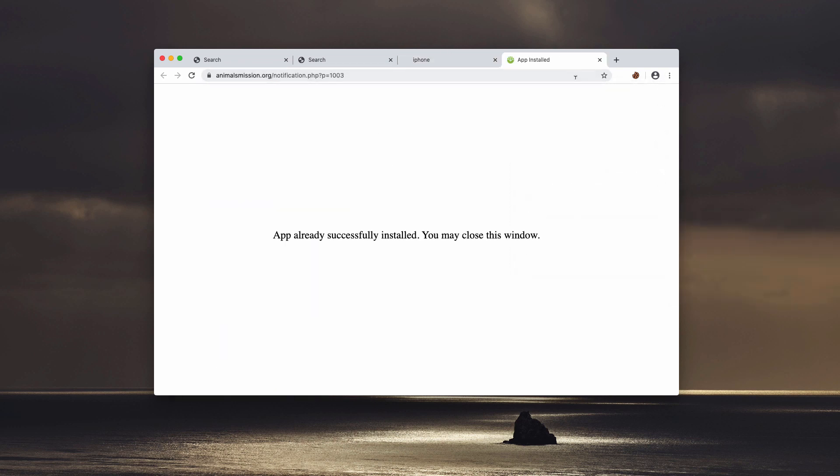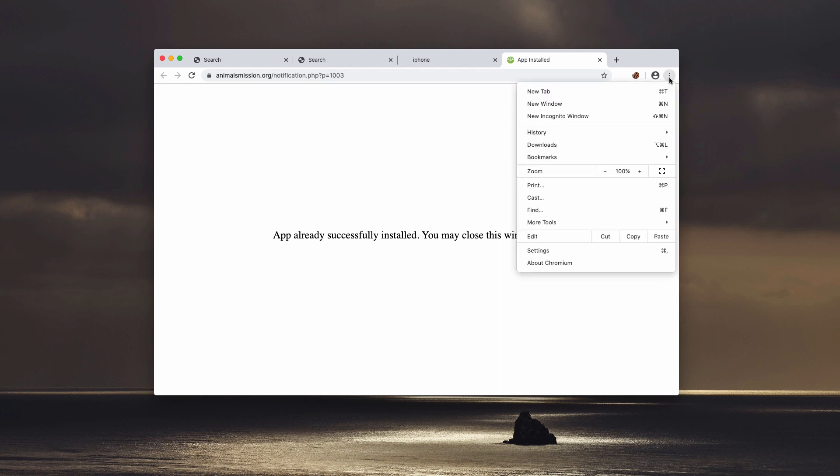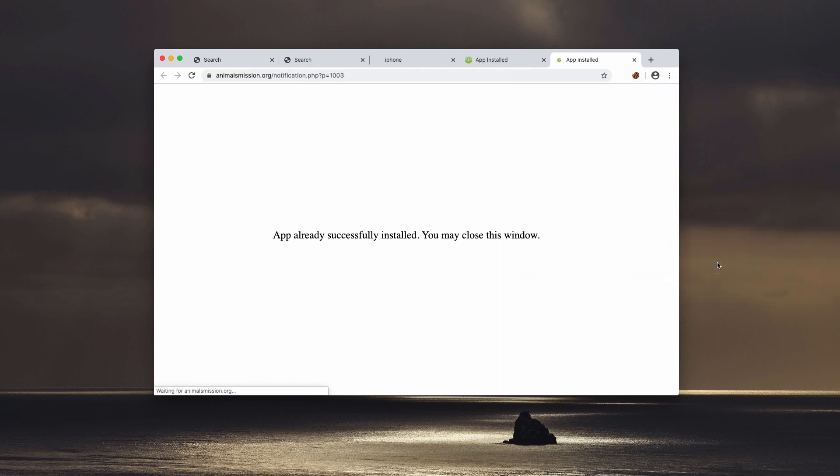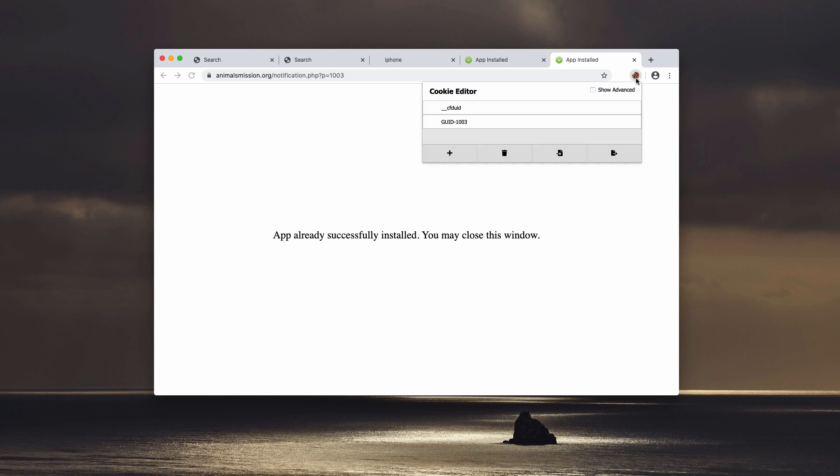And now you may notice that there are some troubles getting rid of the extension. Well, let's do it once again. Go to the browser menu, More Tools and now Extensions. We have some problem and it definitely needs to be fixed. We see some other extension over here.